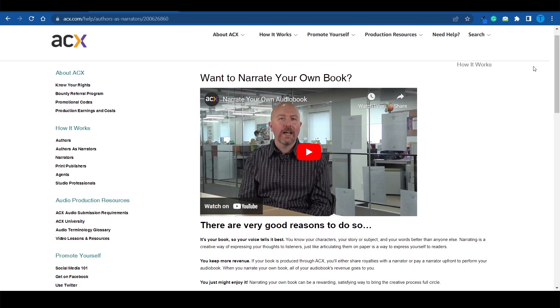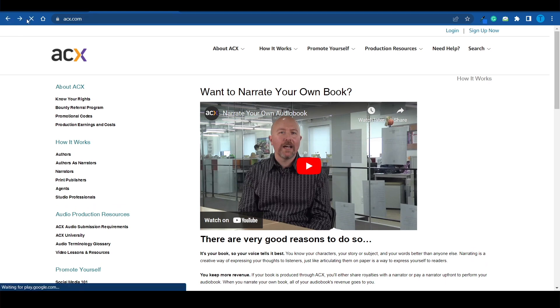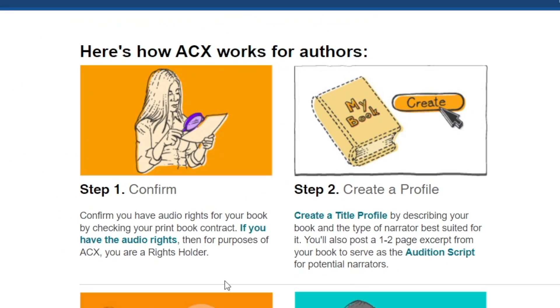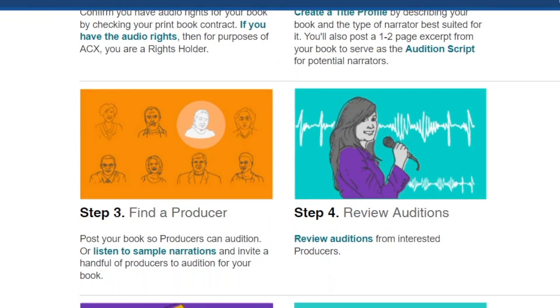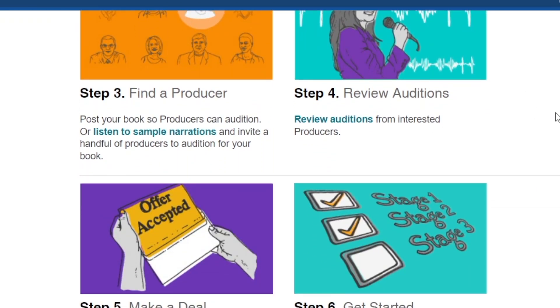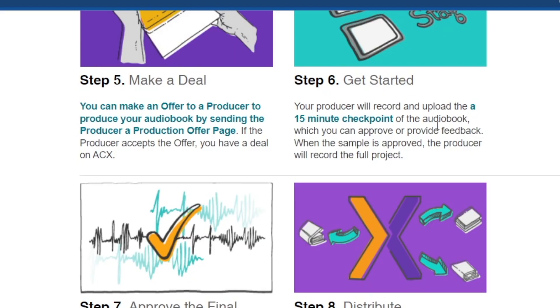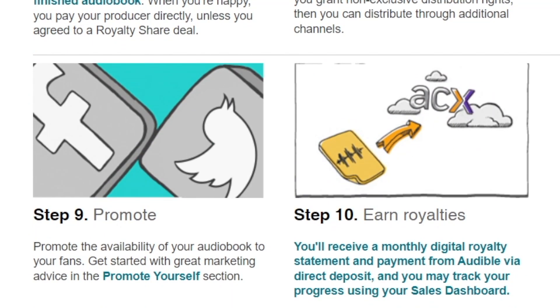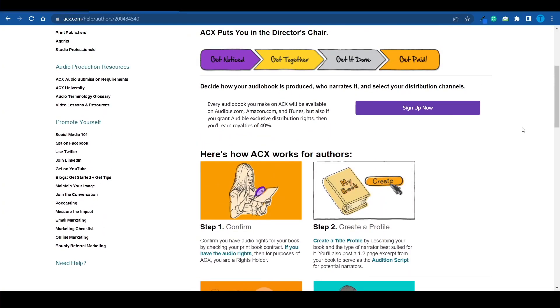Alternatively, if you don't want to do the voice recording yourself, you may want to work with a professional voiceover. In that case, you pick 'I am an author.' First, confirm you have the audio rights for your book. Create a profile, find a producer, review the auditions, and pick the perfect match. Make a deal, they record and upload a 15-minute checkpoint, you approve the final product, distribute it, promote it, and earn royalties. You can either pay the narrator a fixed per-hour rate or share royalties — but you have to meet an agreement.